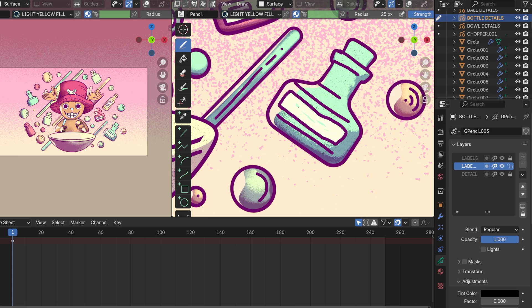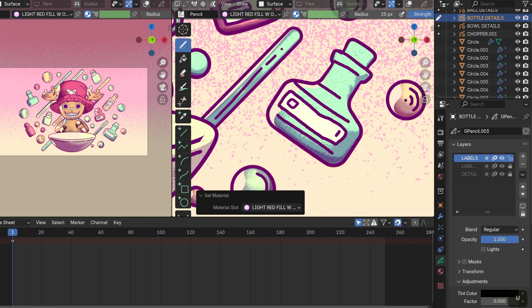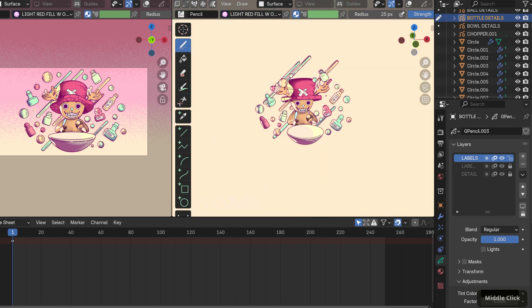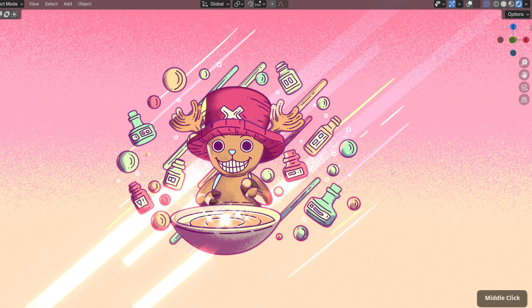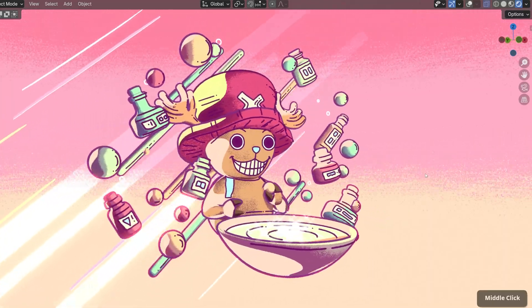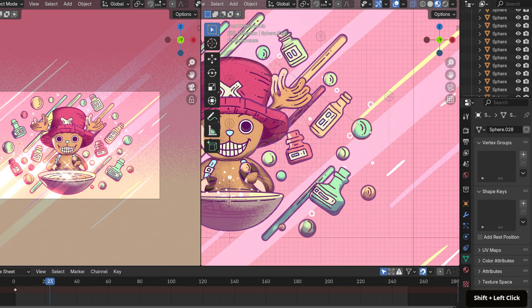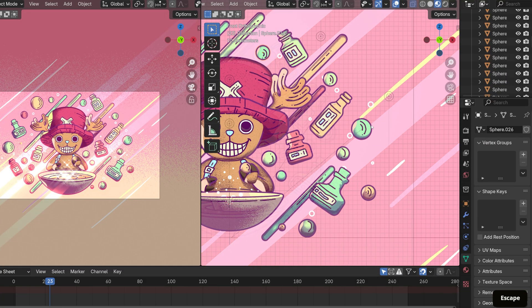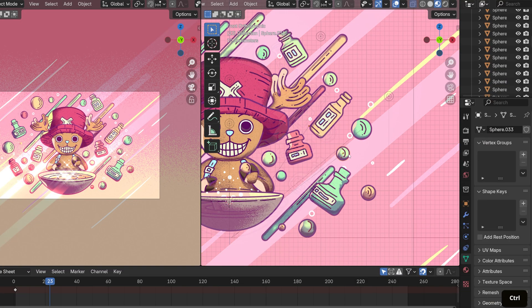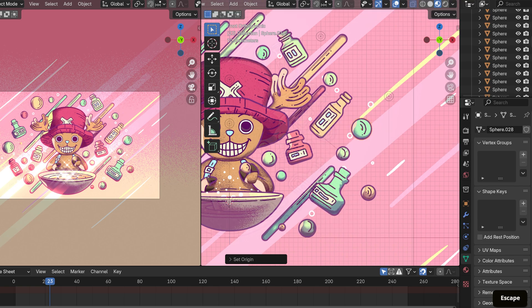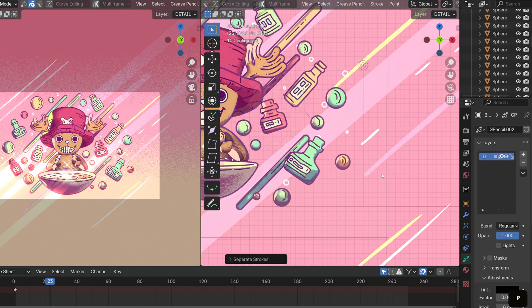Then finished it off with some compositing glare nodes. At first, I considered the piece done, but then I decided to add some subtle animations.